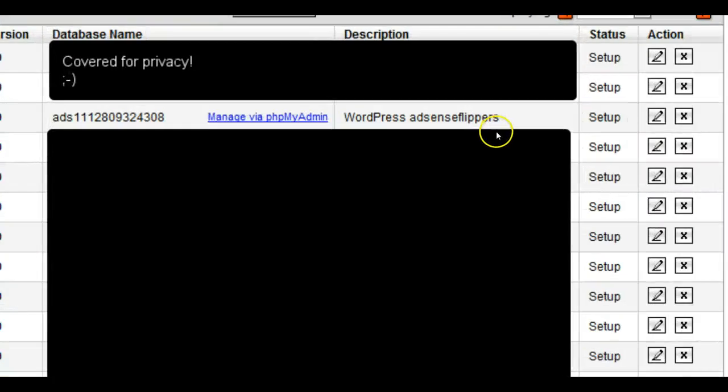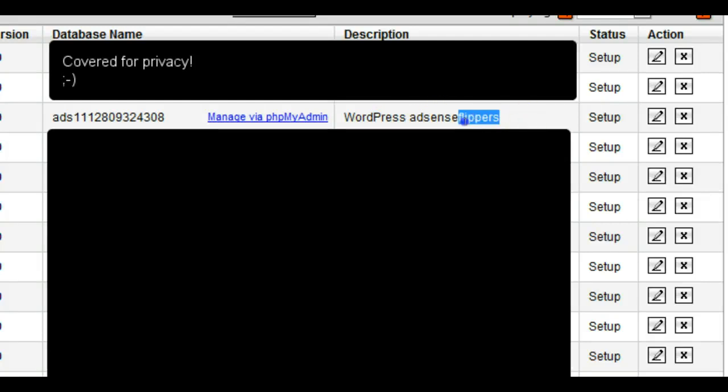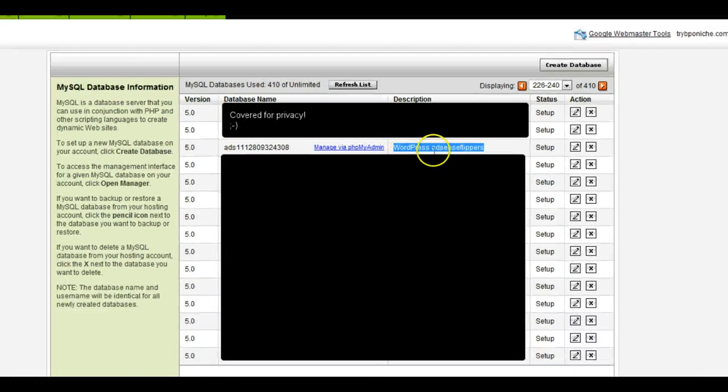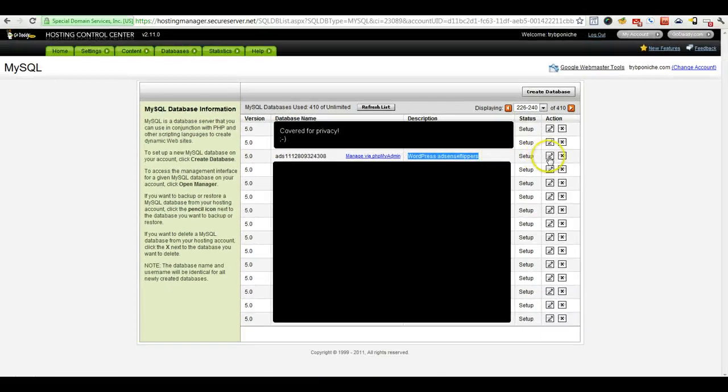Okay guys, welcome back. I've gone ahead and I've found my AdSense flippers database. So I'm going to go ahead and click the little edit icon here.